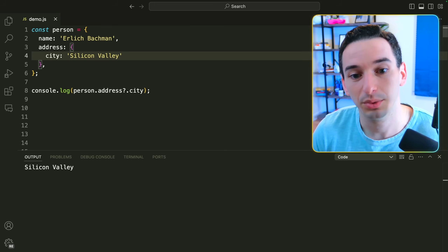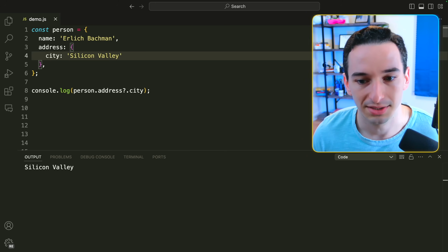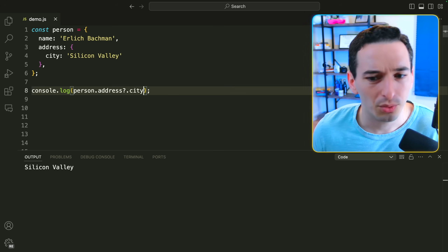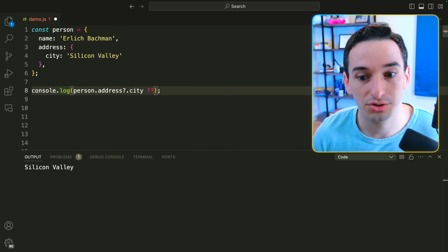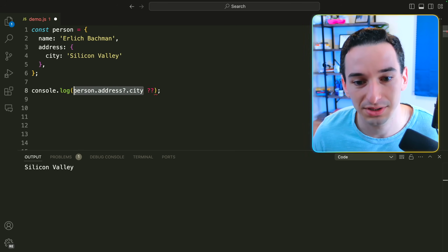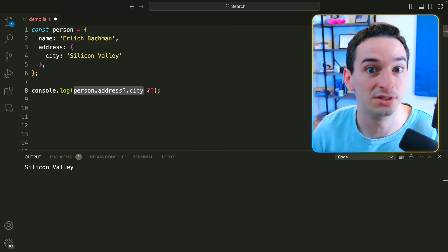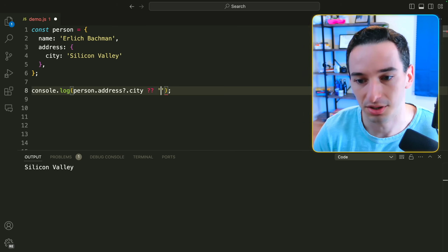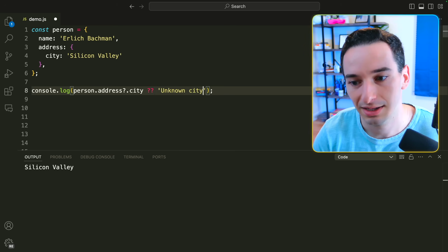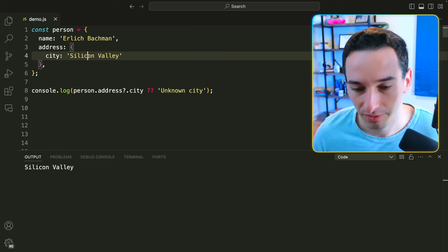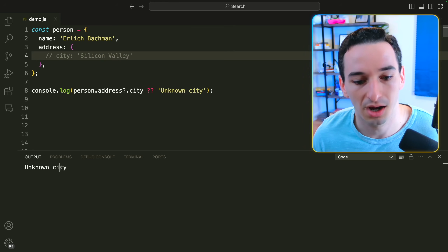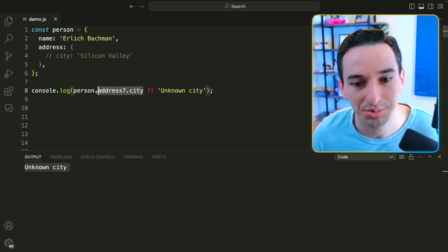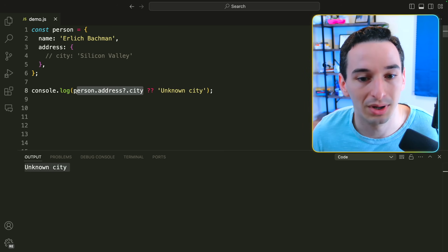That's optional chaining. We also have the nullish coalescing operator. If we don't know whether city will exist we use optional chaining, but we don't want undefined as the default value. Adding two question marks after the value says: if the thing to the left is nullish — meaning null or undefined — use the value to the right. So we use 'unknown city' as the fallback. We still get 'silicon valley' when city exists, but if we remove city we get 'unknown city'.